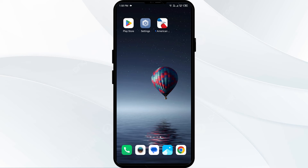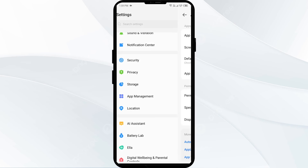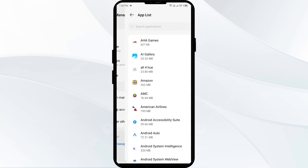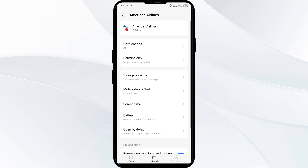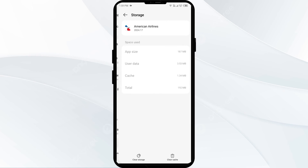Fourth solution: clear the American Airlines app cache. Clearing the app cache can resolve performance issues. Go to your phone settings, open App Manager or Apps, select the American Airlines app, click on Storage and Cache, and tap on Clear Cache to clear the app cache.